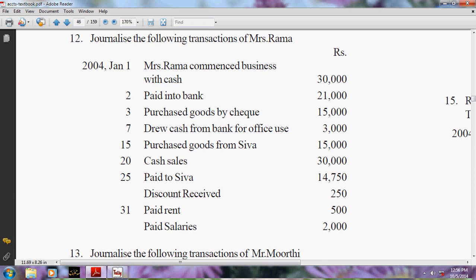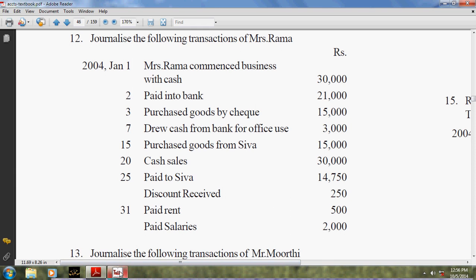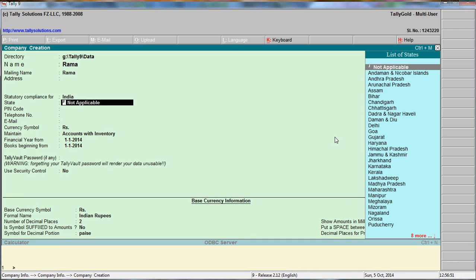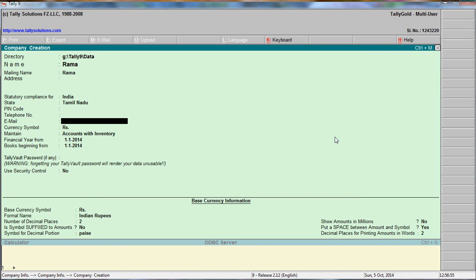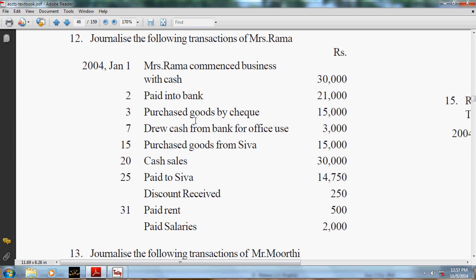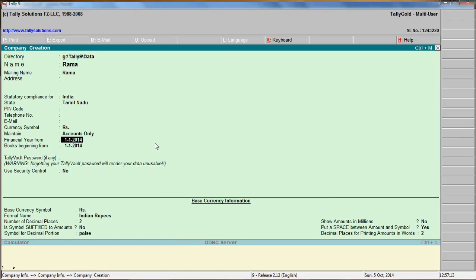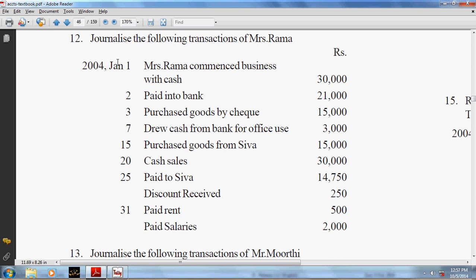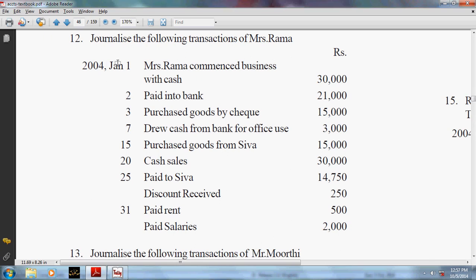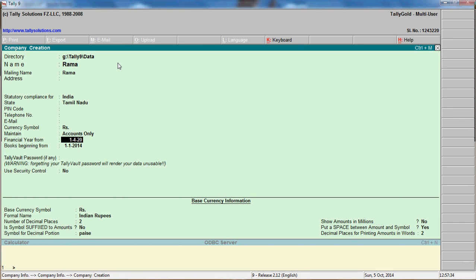First of all, create a company named Rama. Go to Tally, create a company - name Rama, country India, state Tamil Nadu. Choose accounts only because there is no stock and quantity has not been given. Set the financial year from 1st April 2003 to 31st March 2004, so enter 1/4/2003 as the start date.